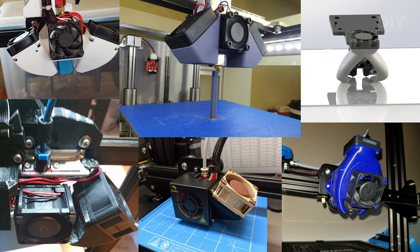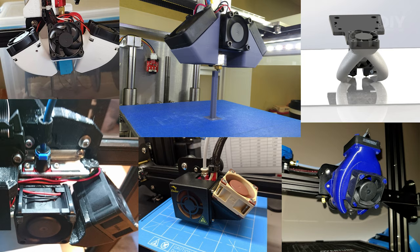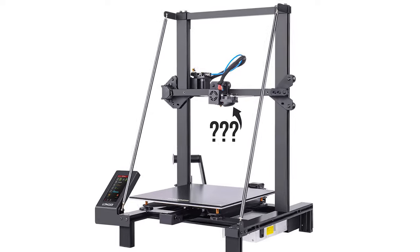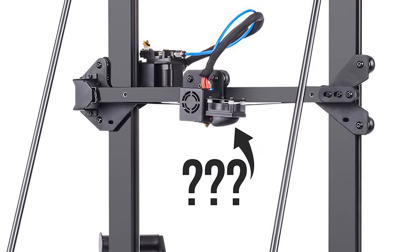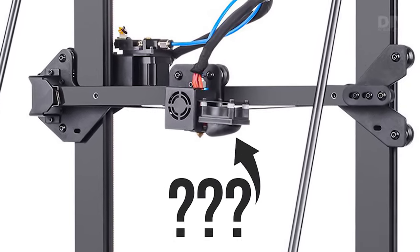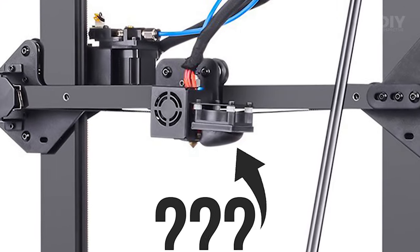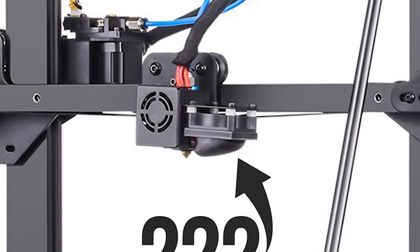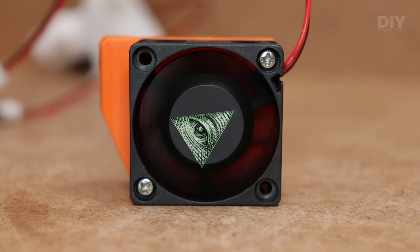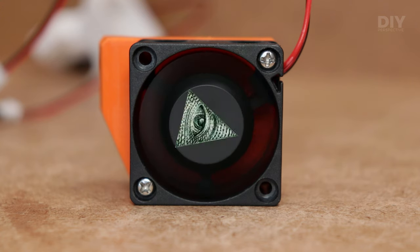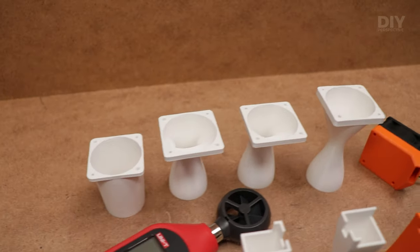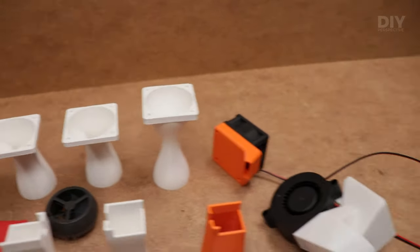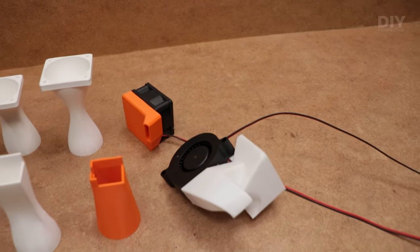But if that is the case, why are there plenty of enthusiast designs and even some companies that use a more traditional axial fan to cool the print? Is this straight incompetence? Or is there something we don't know? Well, this is why we are going to perform multiple tests and find out.